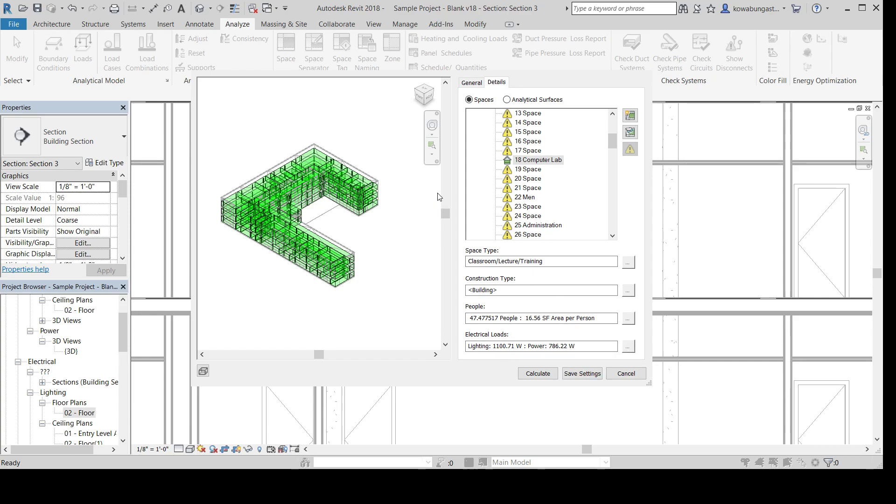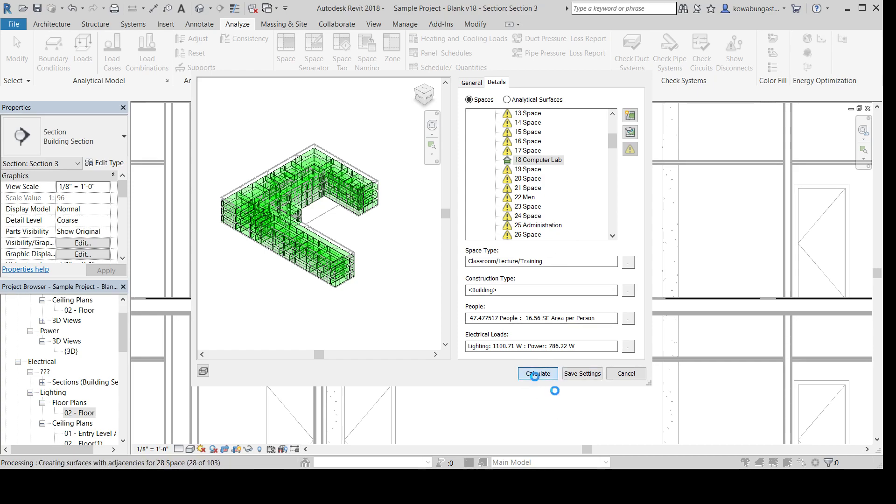One watt per square foot. As an electrical engineer, that's pretty good. So if you do one watt a square foot, that's pretty typical. Any more, some might be less than that. But anyway, so we go through all that. You'll hit Calculate.